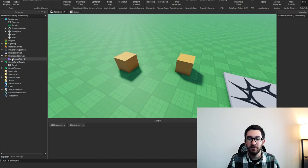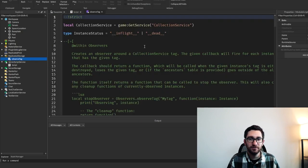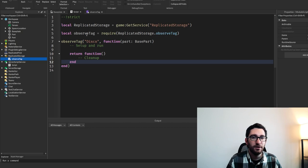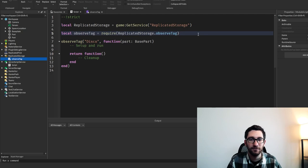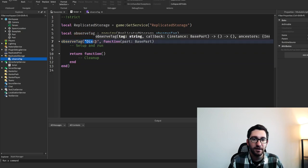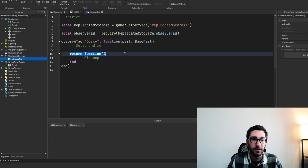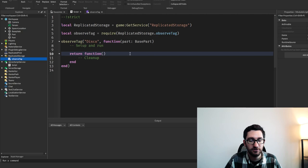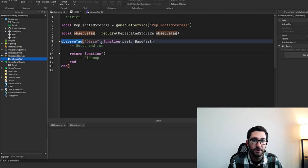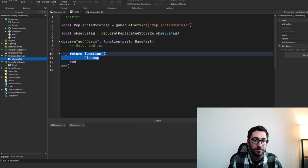My favorite example here would be the collection service and observing tags. I've created this observe tag function — I'm not going to go into this too much since there are a lot of little weird things. But this script shows how to use it, and it makes things really clean and fun to work with. We give it the tag and a function that runs for every instance tagged with disco, and then a returned function that's called any time the part loses that tag or gets destroyed.